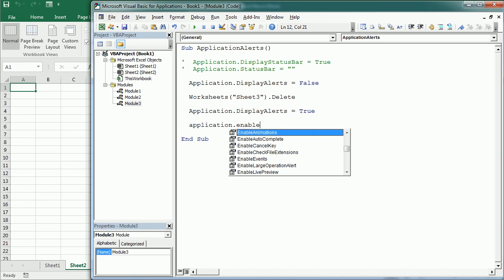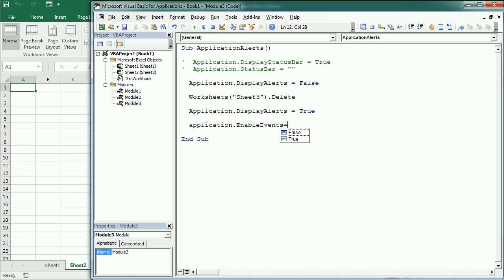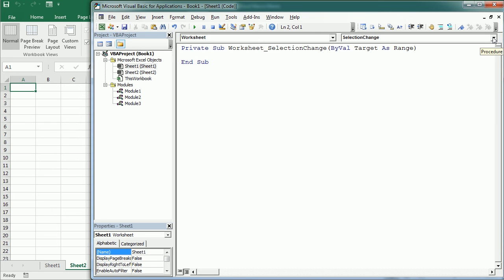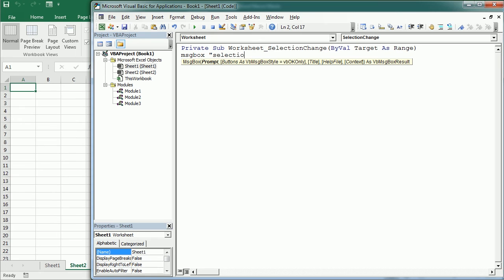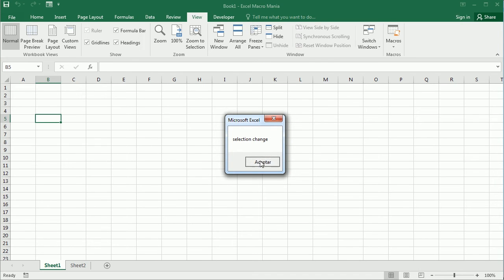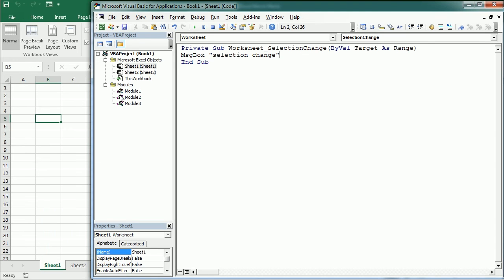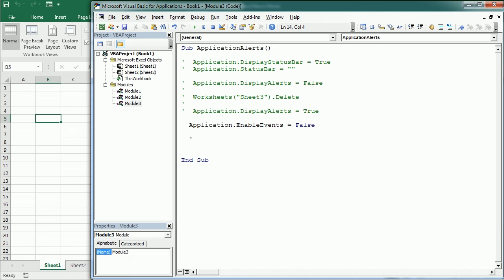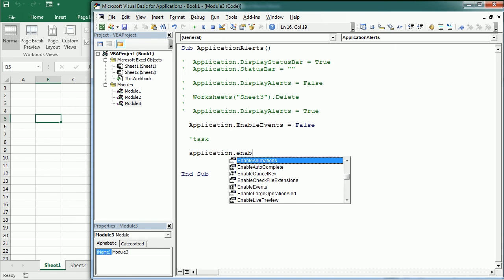We can also enable and disable events. Events are enabled by default. Setting Application.EnableEvents = False avoids triggering events while running a macro. For example, if we have a SelectionChange event on Sheet1 that displays a message whenever the selection changes, we can suppress it during macro execution by setting EnableEvents = False, performing the required tasks, and then setting EnableEvents back to True.